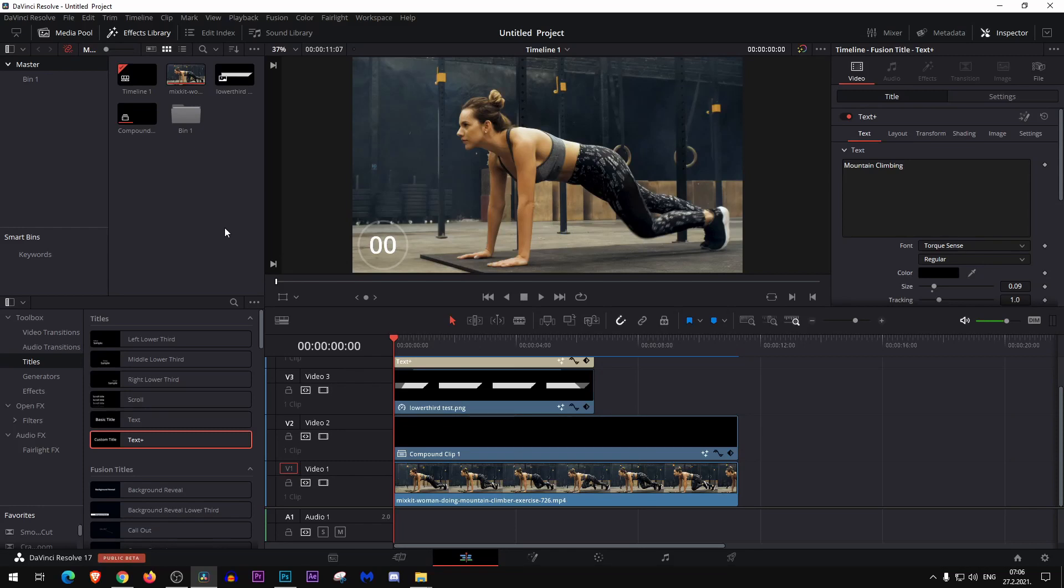What's up you guys, today I'm going to show you how to make a lower third for a fitness video like this one.